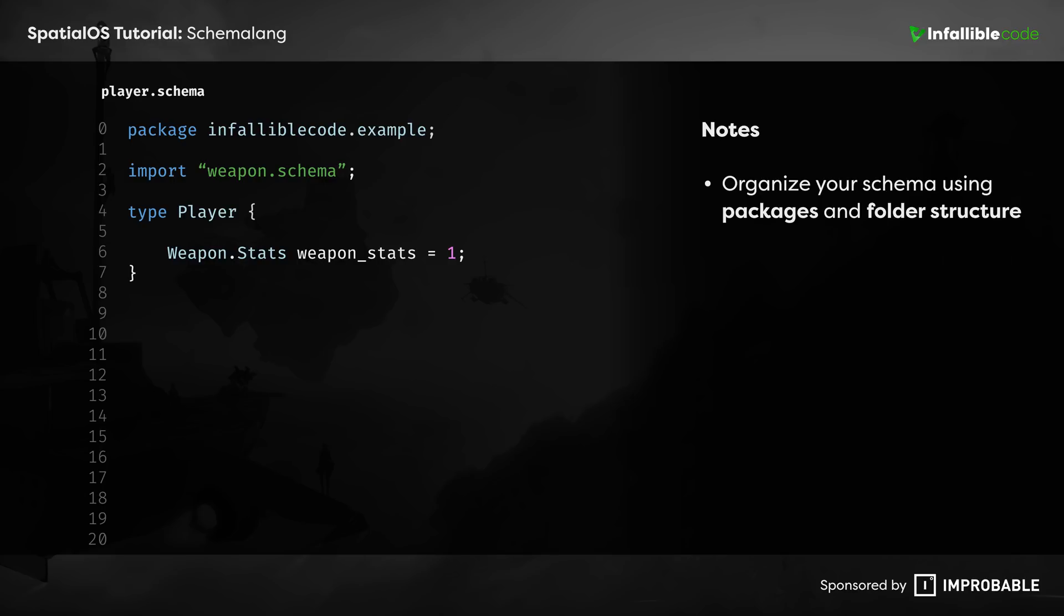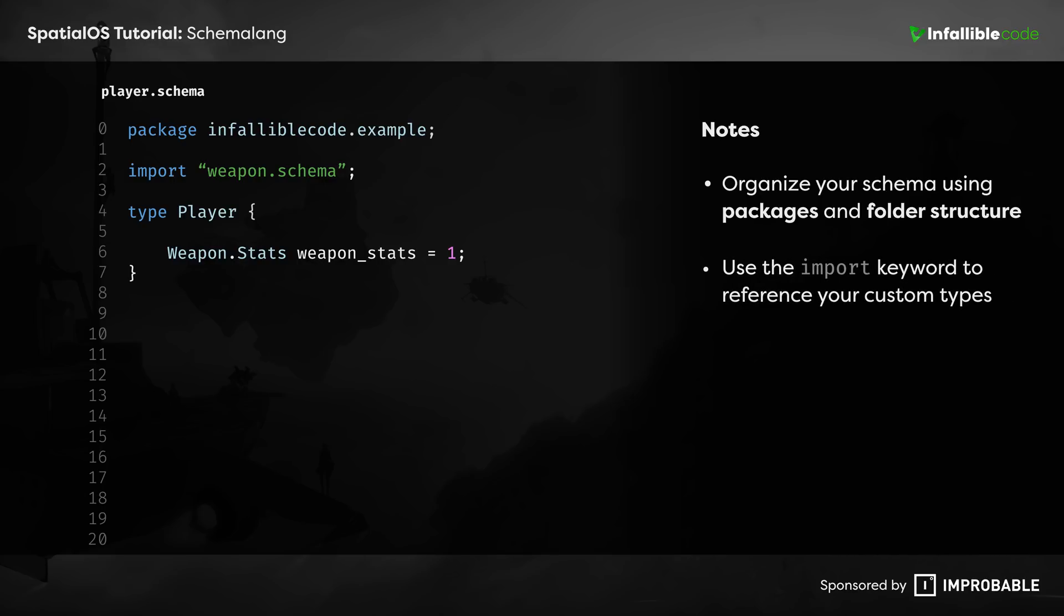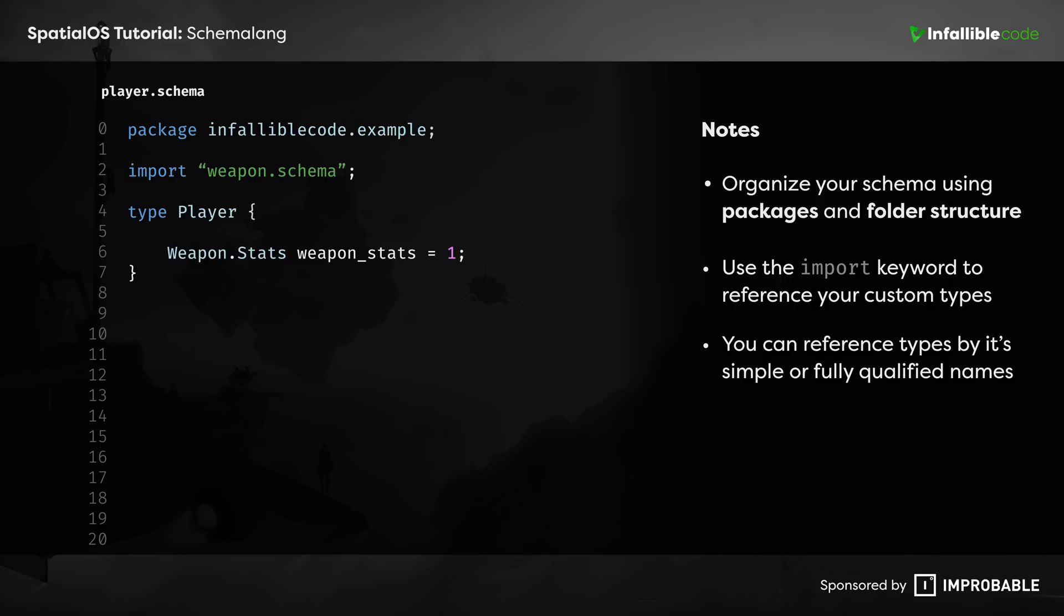This is made possible by using the import keyword and referencing the schema file where your custom type is defined. Once you have that in place, you can reference your custom type by either just its name or through its fully qualified name that includes its package definition.